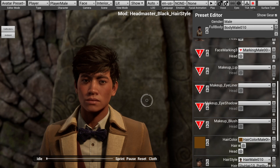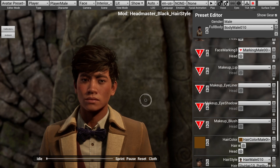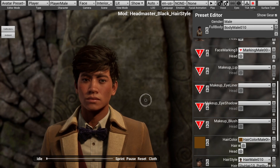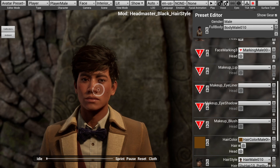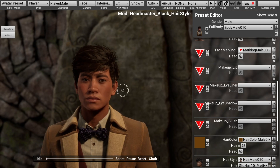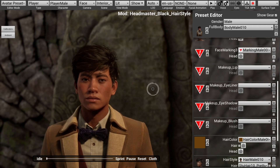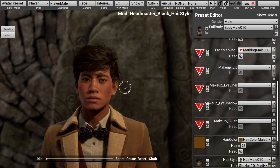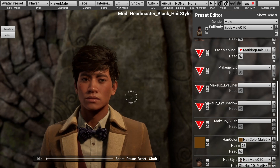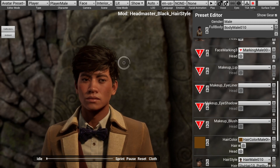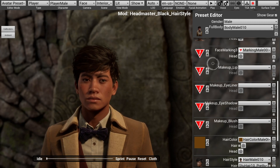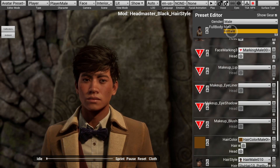Next, we're going to set what gender we want our hairstyle mod to be for. An important thing to note: the Character Creator handles both male and female characters separately, so if you make a hairstyle for the male character, you're going to have to make another one for the female character as well. This hairstyle is going to be for the male avatar, but if you want to make one for the female avatar, select the Gender option and then select Female.